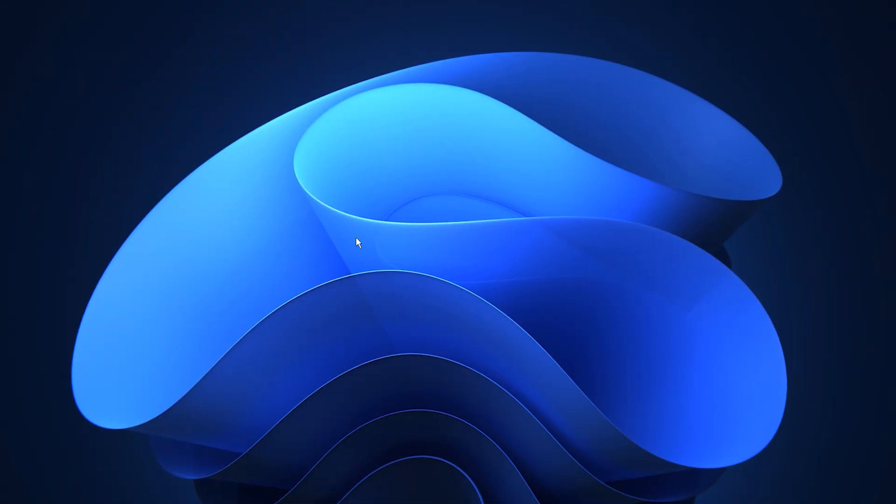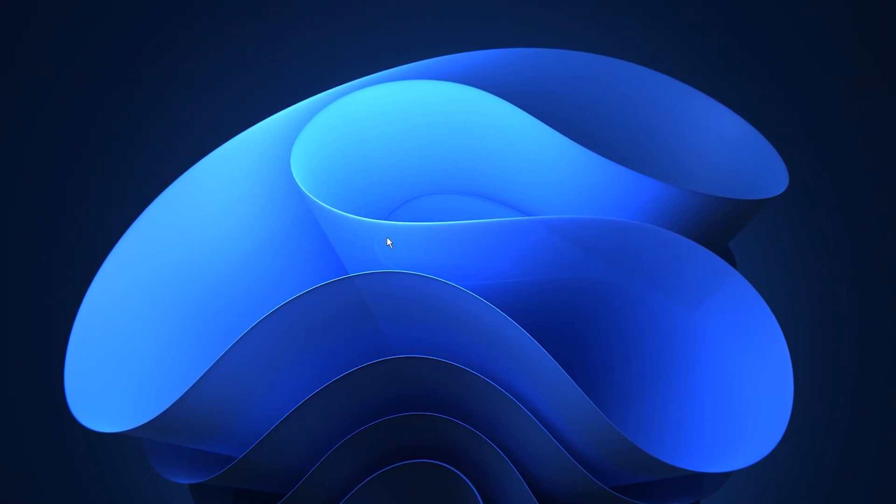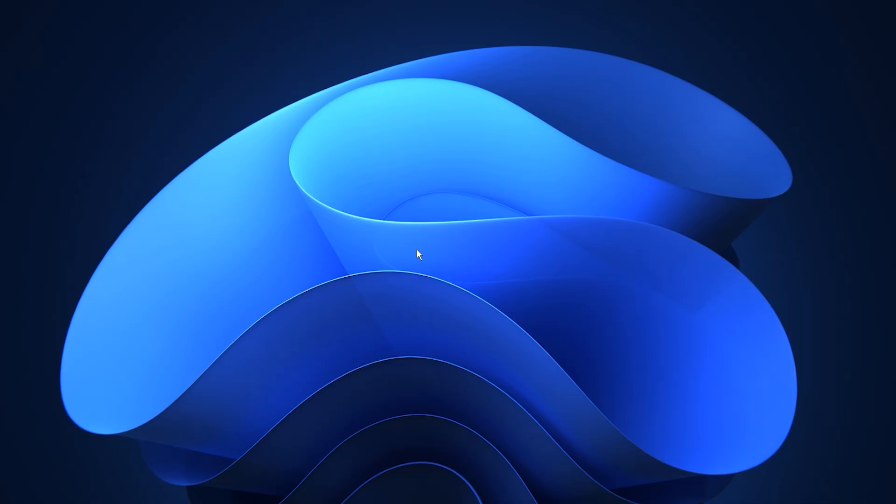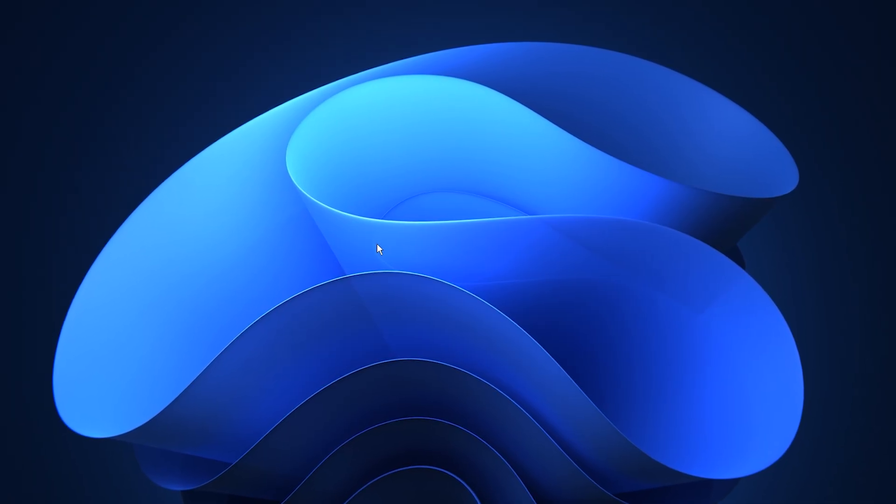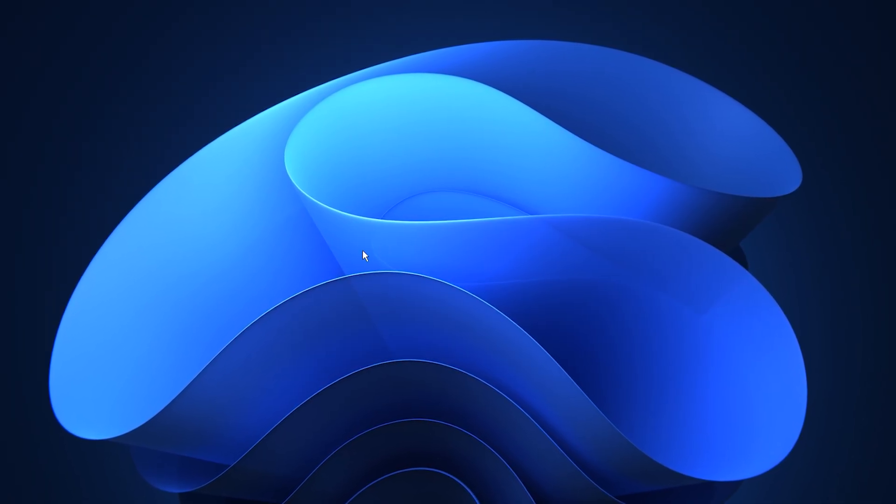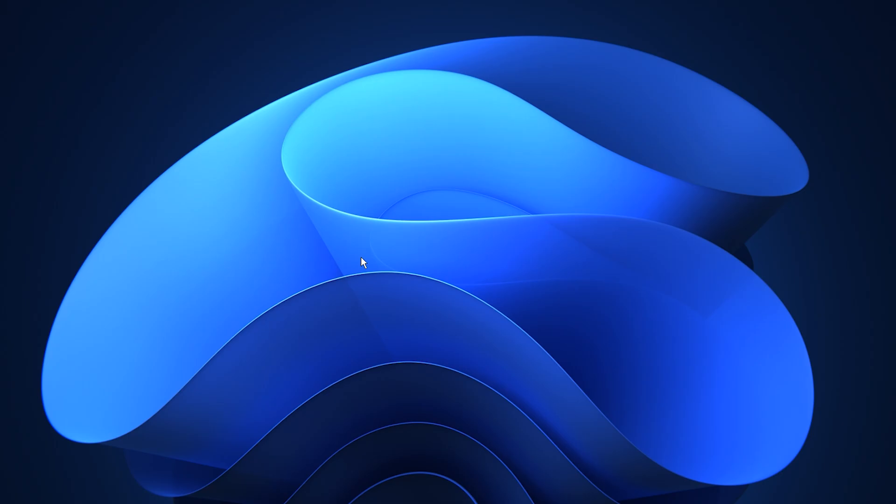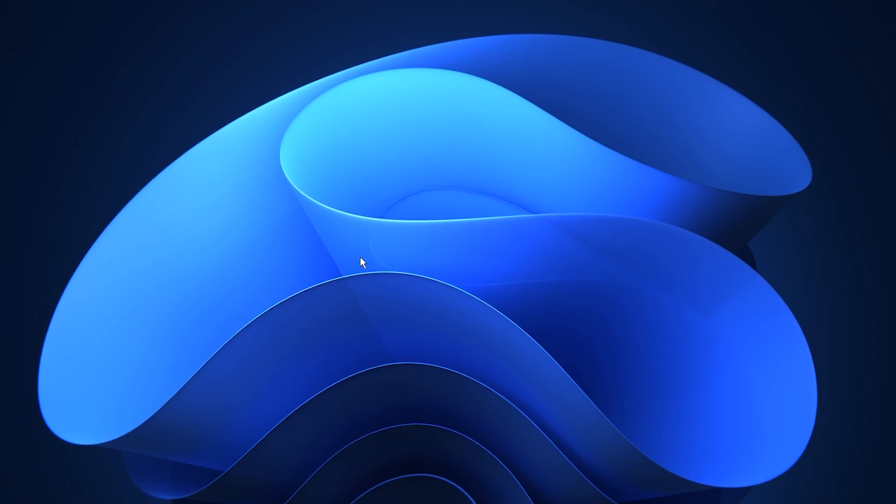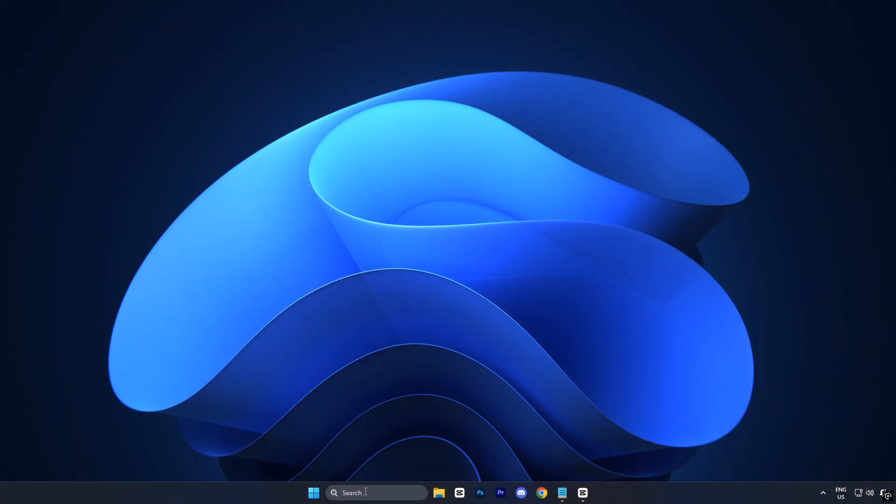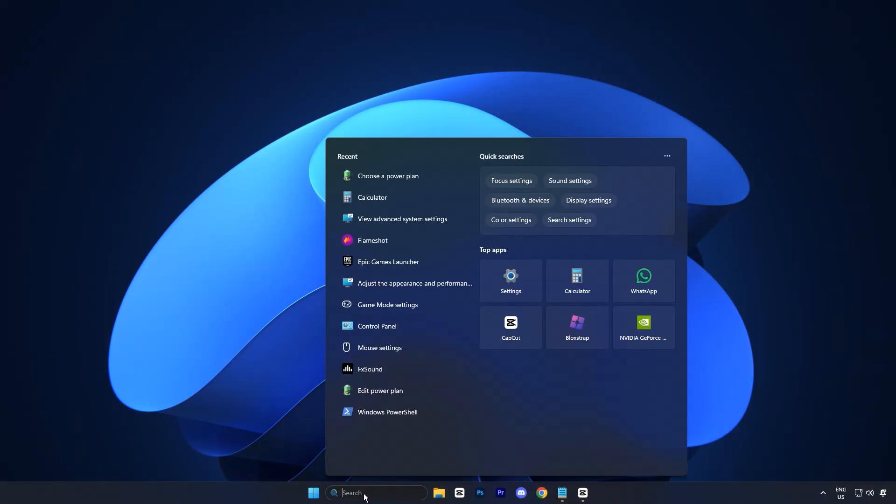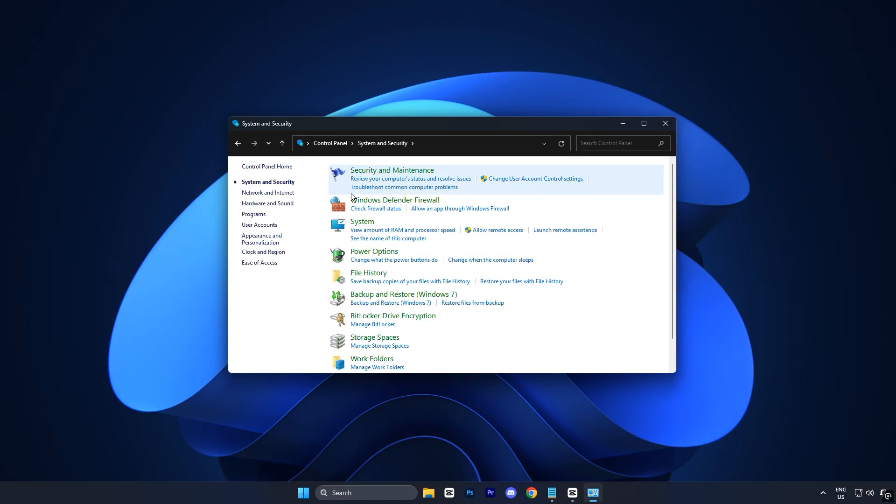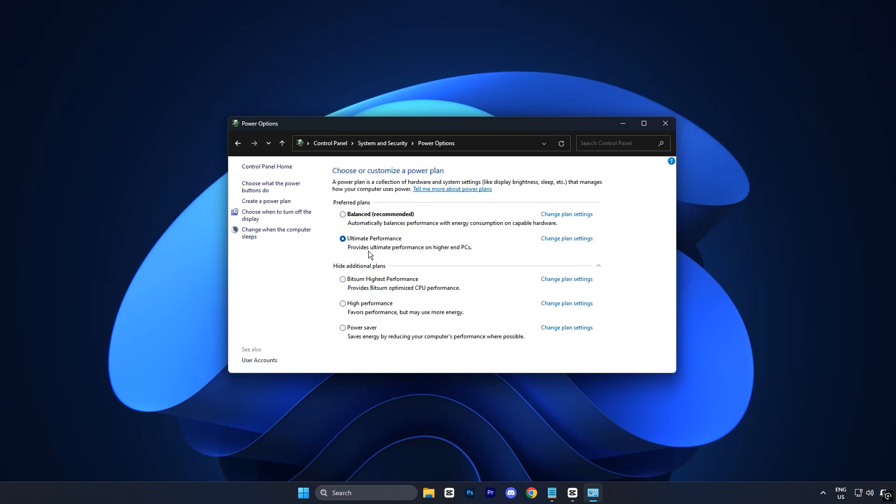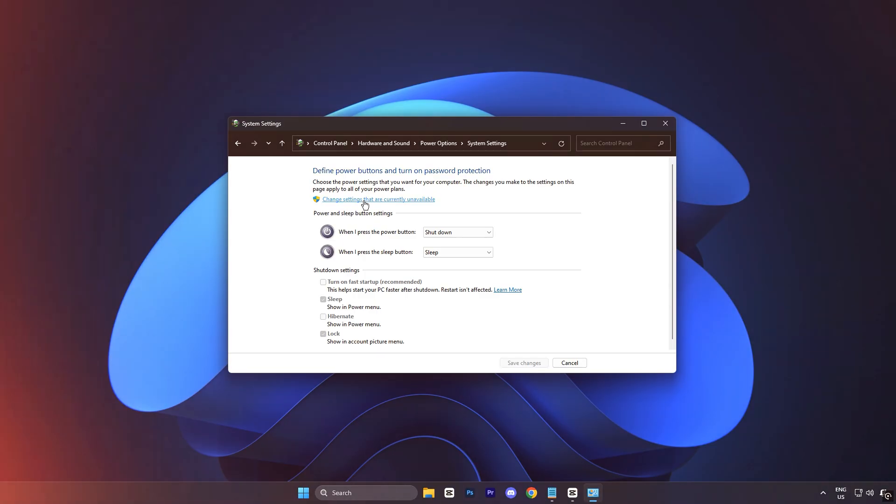The next step is to disable Fast Startup, which might sound counterintuitive at first, but it's actually a critical tweak for gaming stability and performance. To disable it, open the control panel, go to Power Options, and then click Choose what the Power buttons do from the left sidebar.